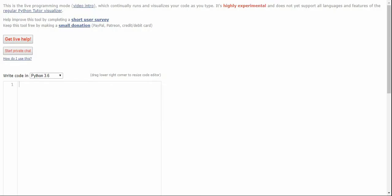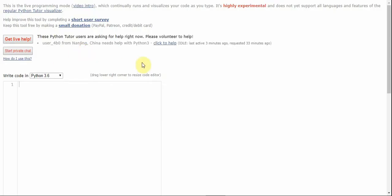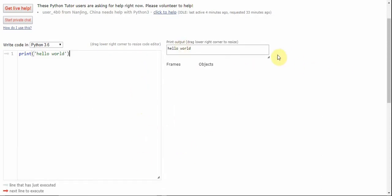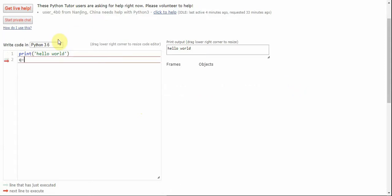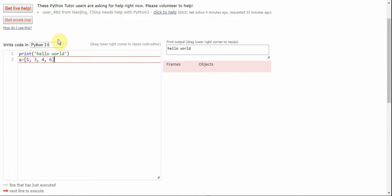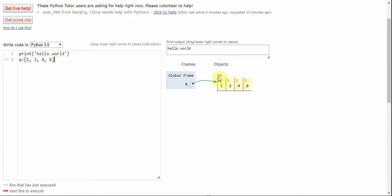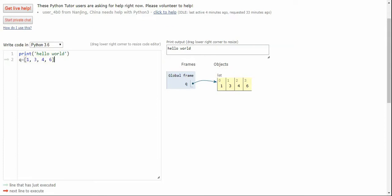Without further ado, let's start. I'm here using two different online browser environments to do live programming. This one is called Python Tutor — you'll be able to see the print output as it runs, and it'll show you what's running under the hood of the language. And this will be JS Bin here, which is similar for JavaScript.